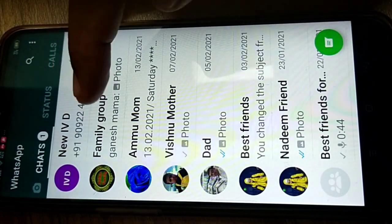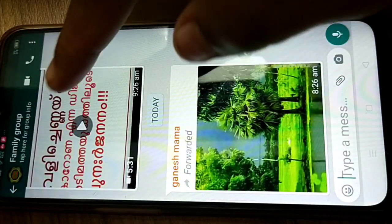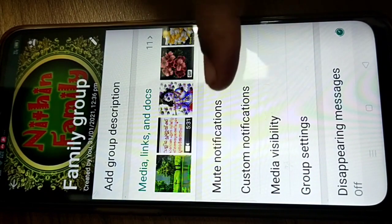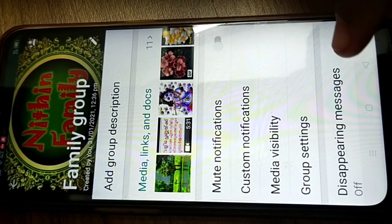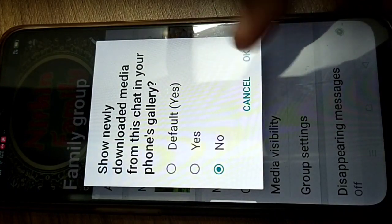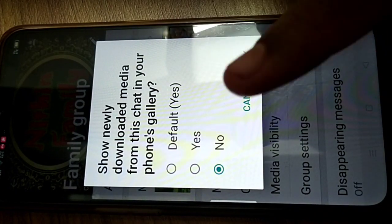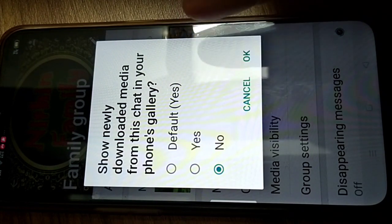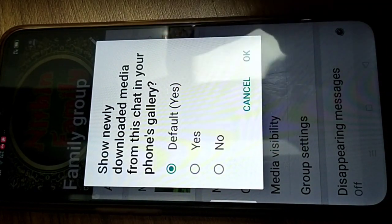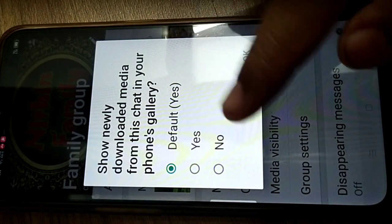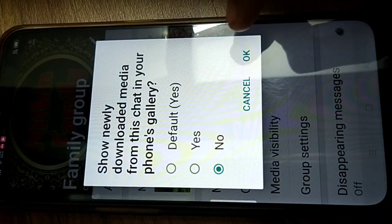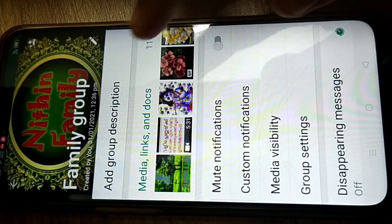First, open WhatsApp. You'll have a lot of groups. Take one group and touch it. At the top you'll see the group name — touch that. You'll get options like mute notification, custom notification, and media visibility. Touch media visibility.